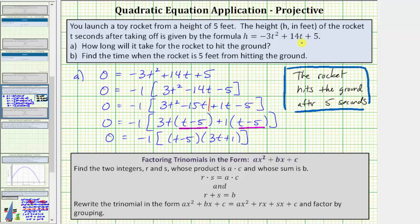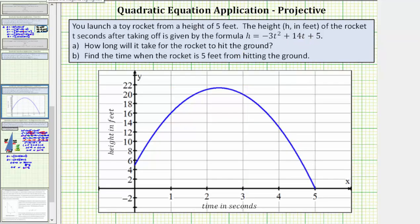Looking at the graph of this equation on the coordinate plane, we can verify our answer is correct. Time in seconds is along the horizontal axis and height in feet is along the vertical axis. Notice at this point, after five seconds, the height is zero — which means the rocket hits the ground.